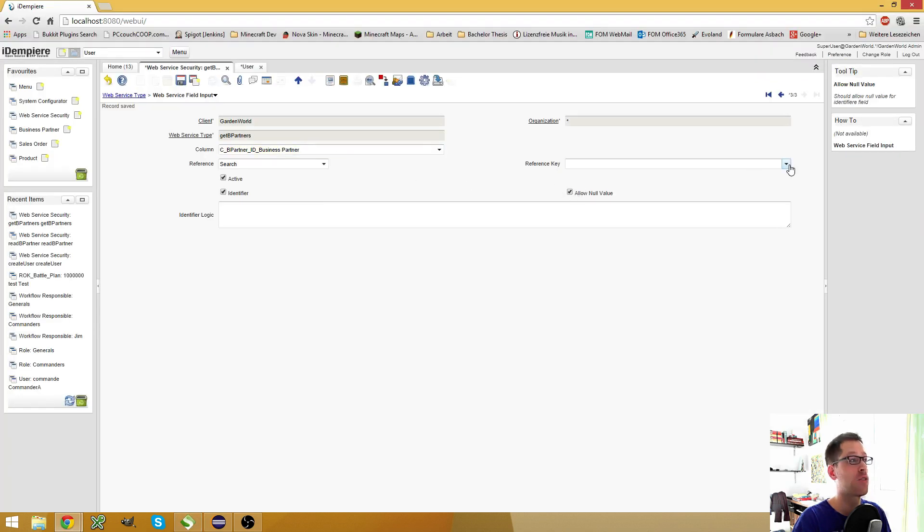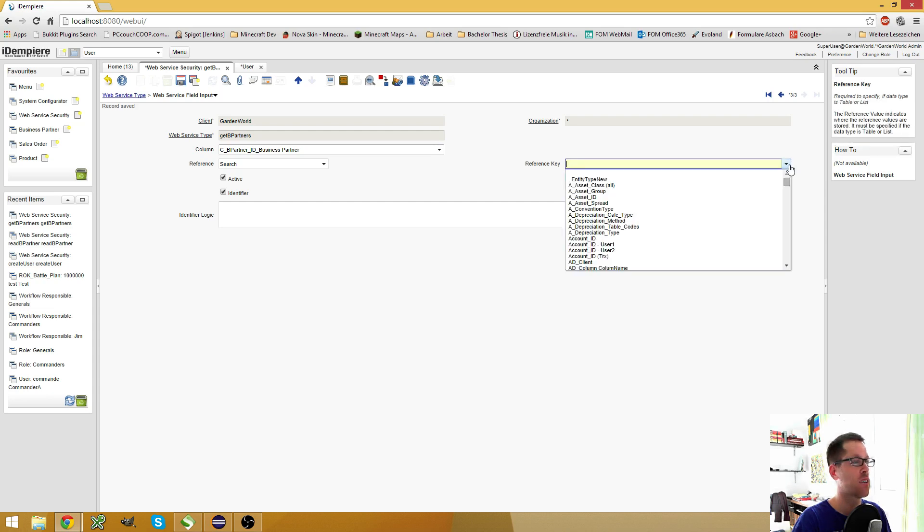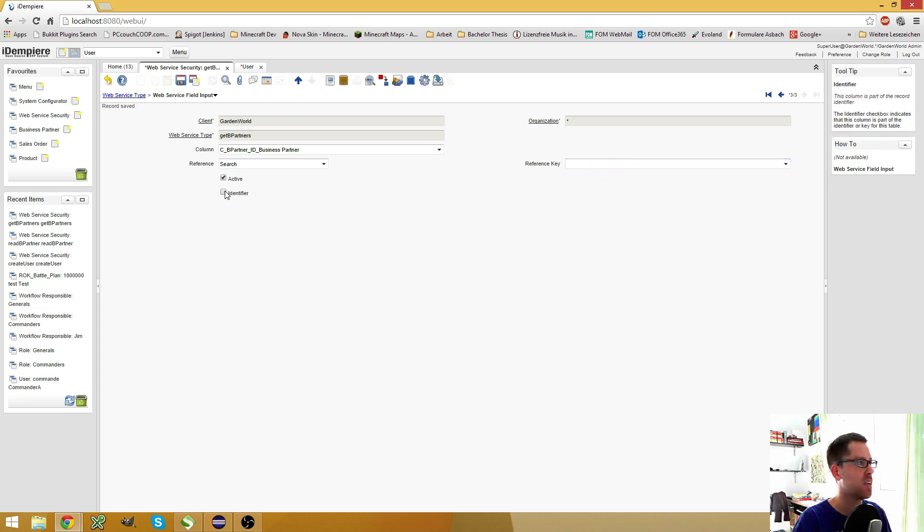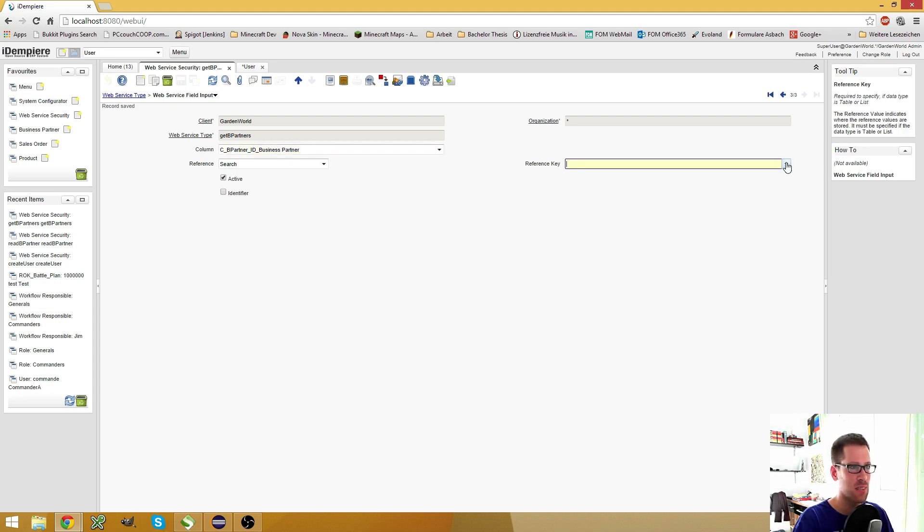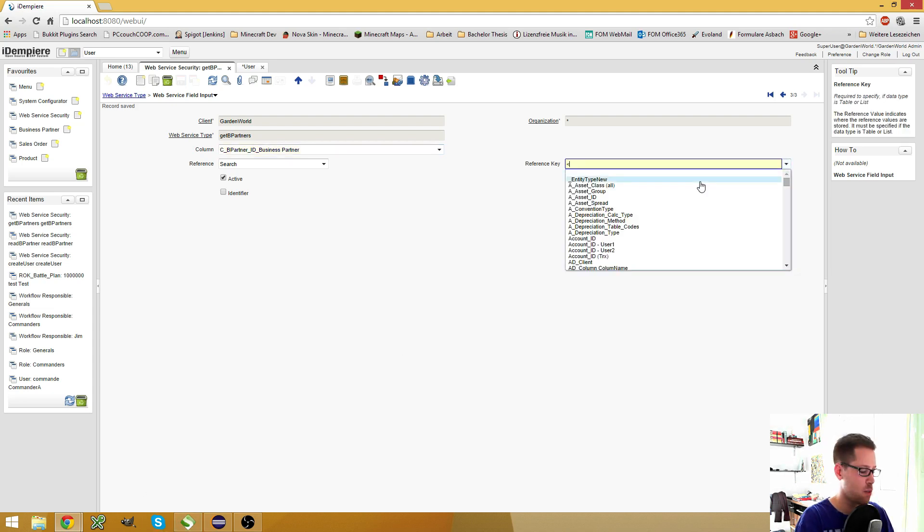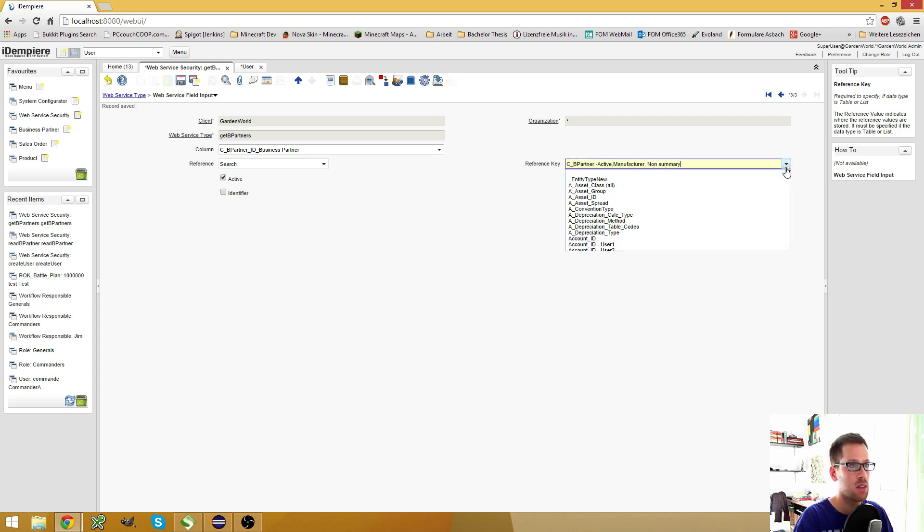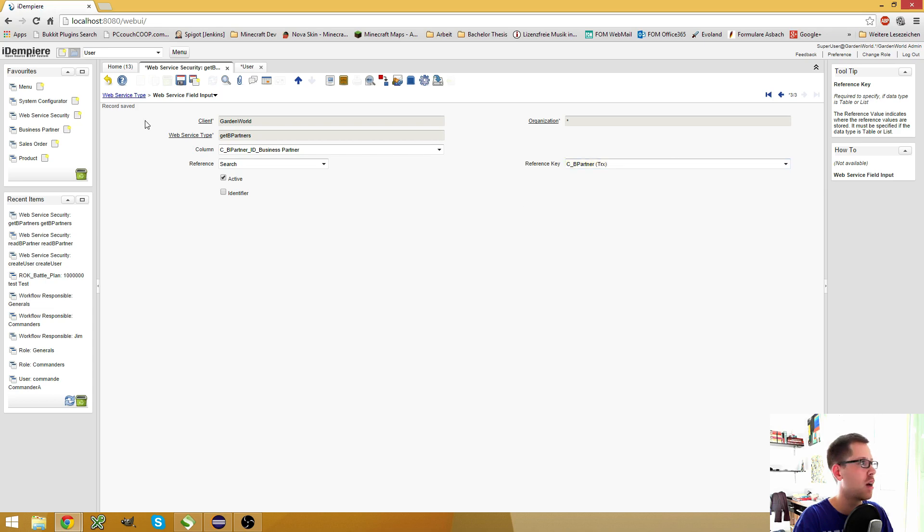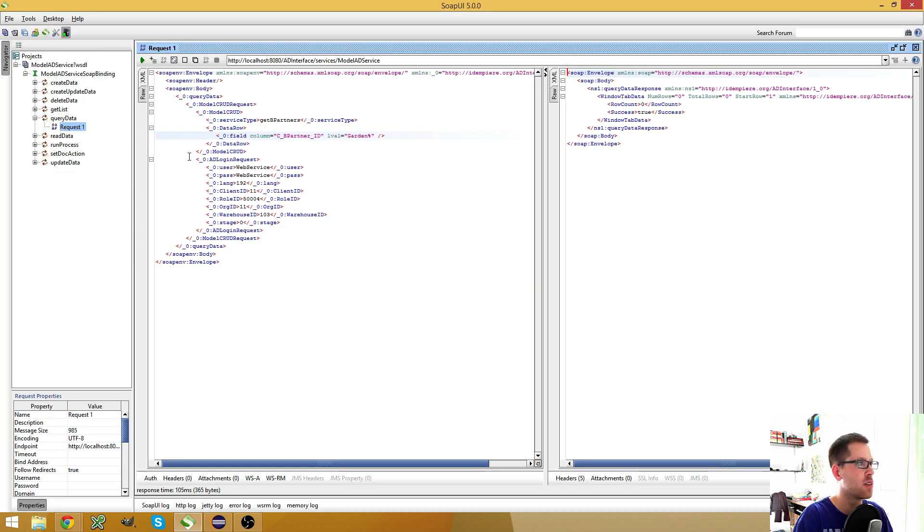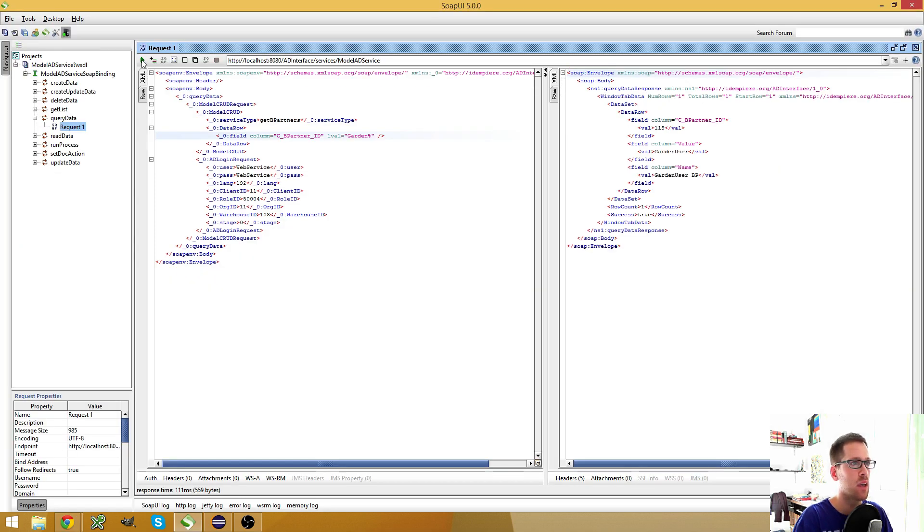Let's say this is a table reference. What about now? Nope. Is it a search reference or does it have to be the identifier? I think the identifier should work. No. Okay. Yes, of course, because I need the reference key. Now I know what's wrong.